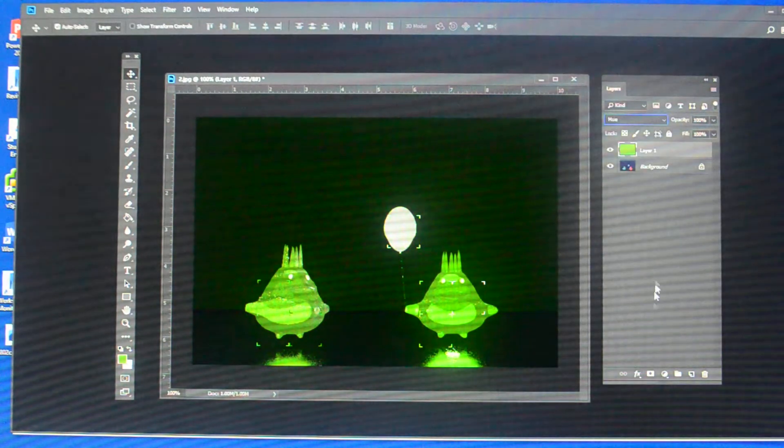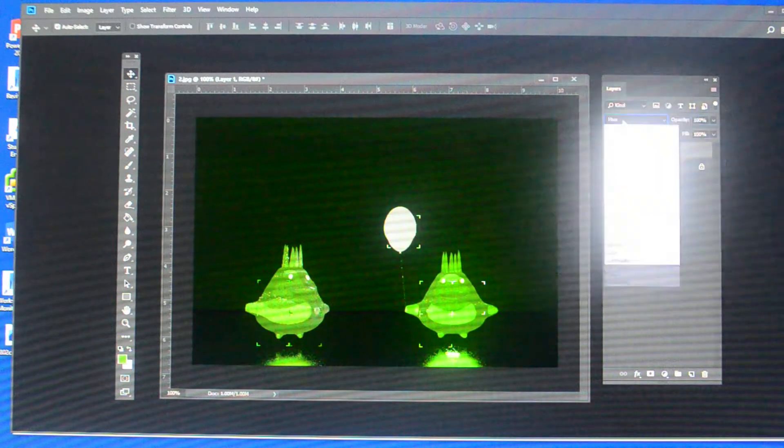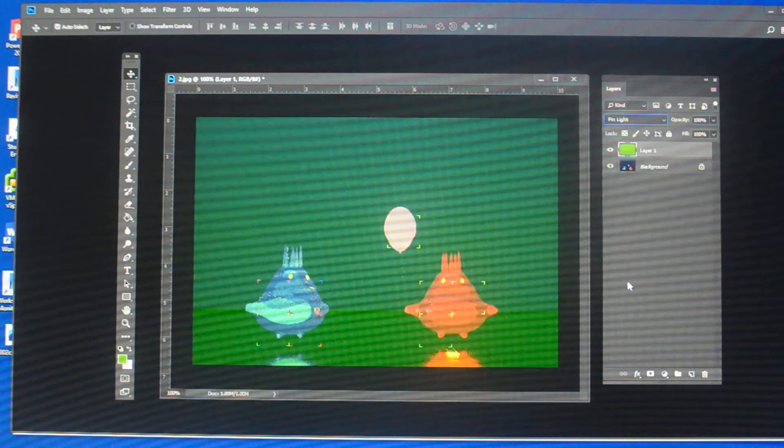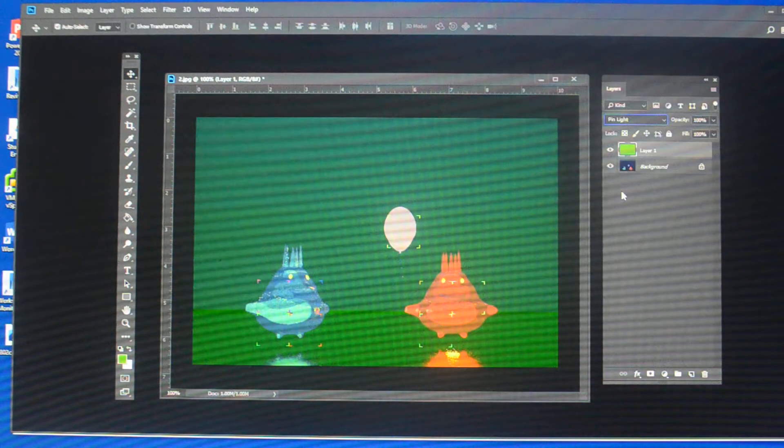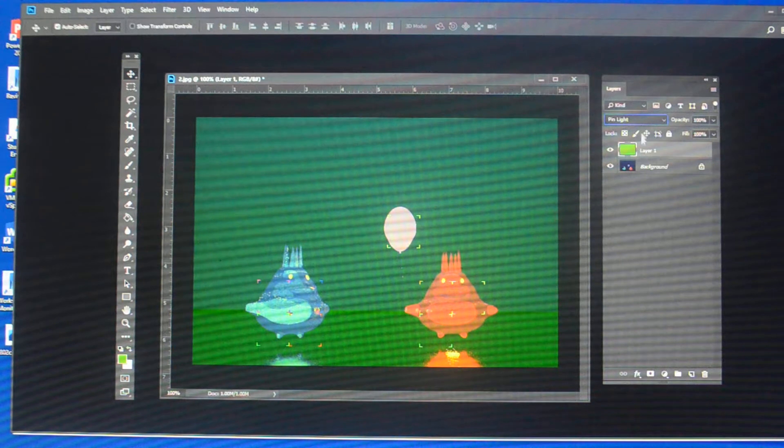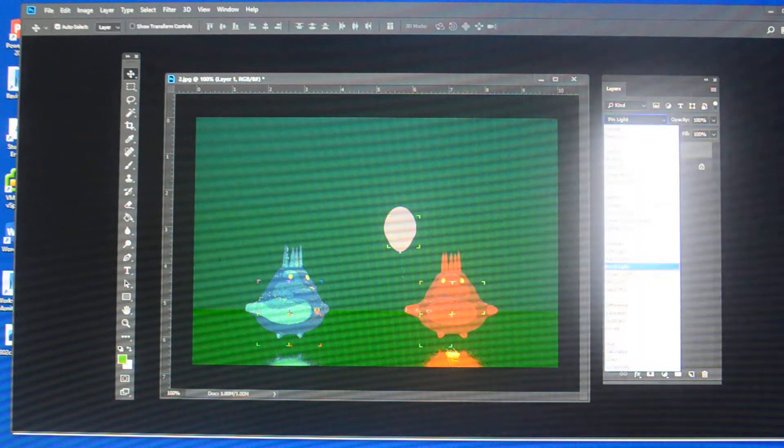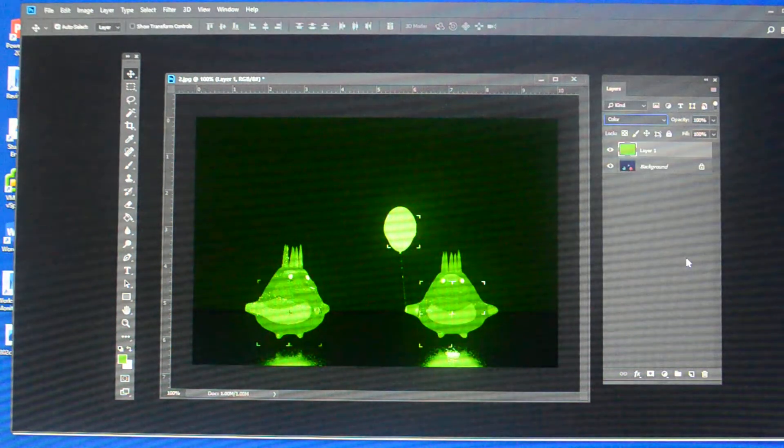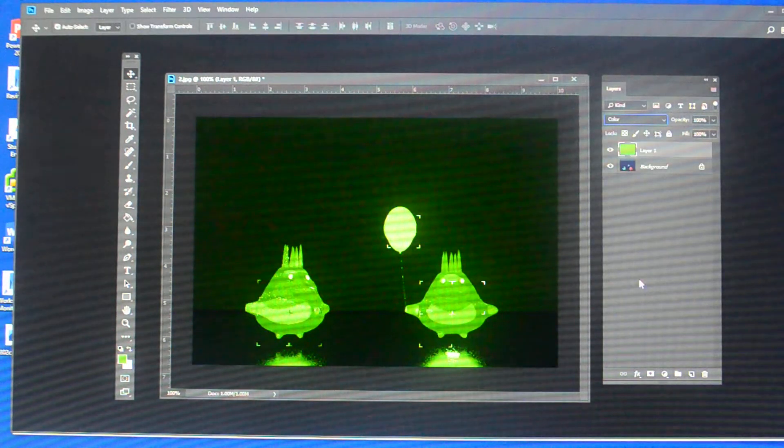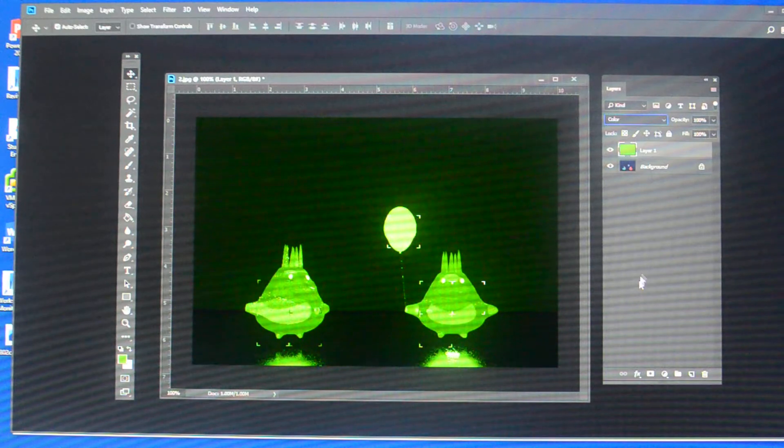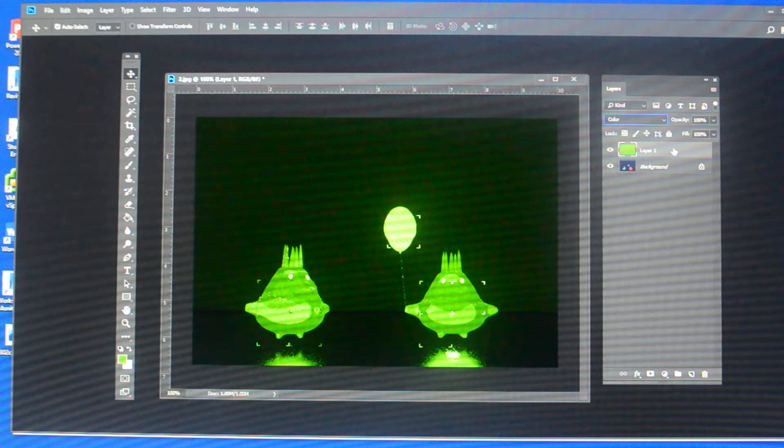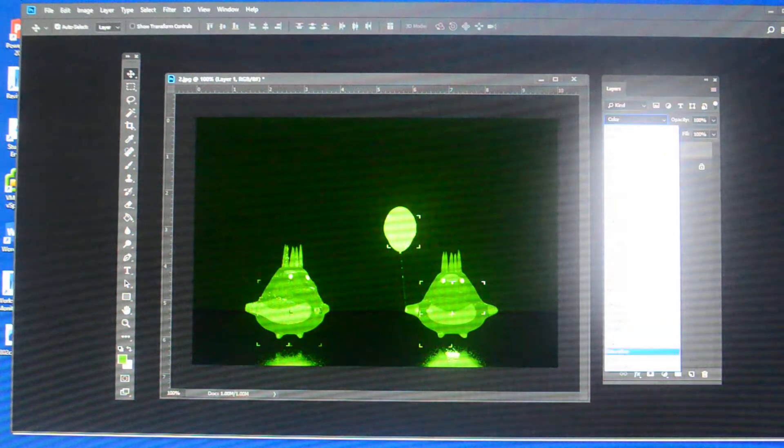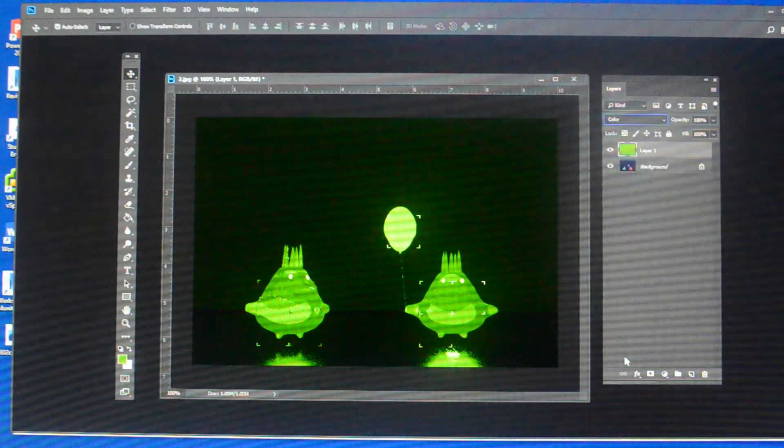Hue also does a good job of that. Sometimes pin lights. Sometimes not. It didn't. But that's another way that if you want to take an image very quickly monochromatic it, just put a layer with another color over it, change it to color, and it will color everything.